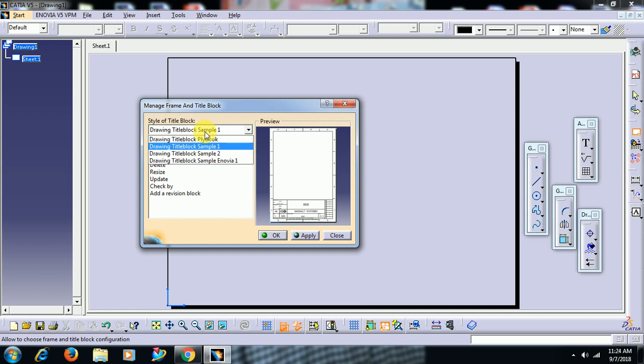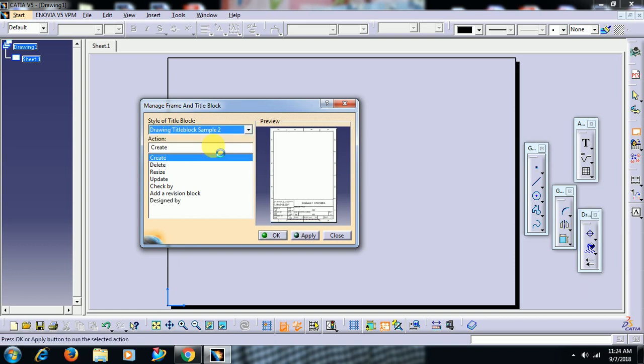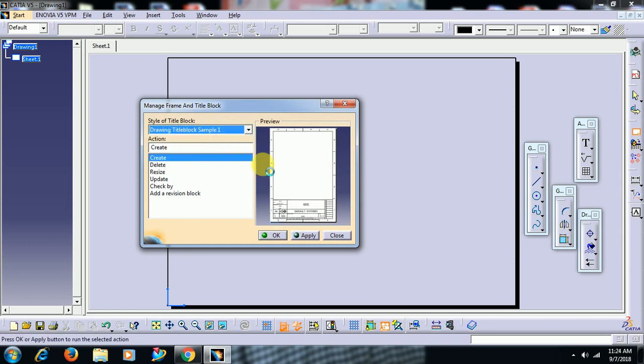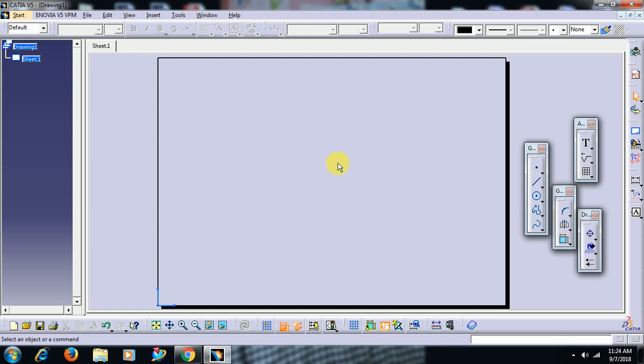Then here we have two samples, sample 1 and sample 2. Then if you want to create our own template, for that we don't require that sample. We need to create a template of our own.